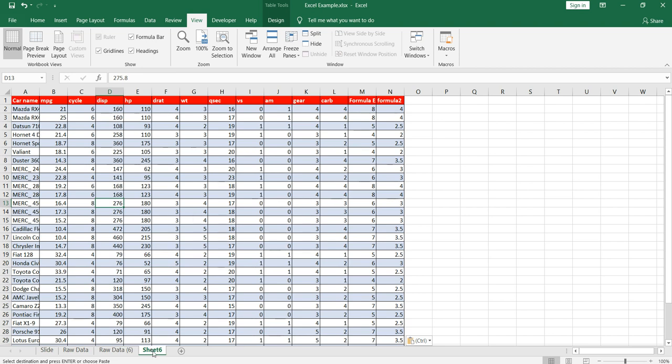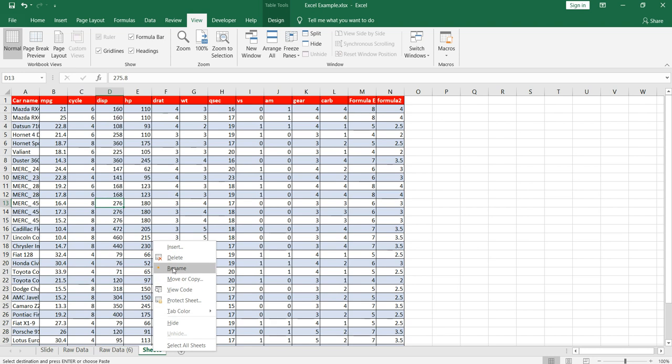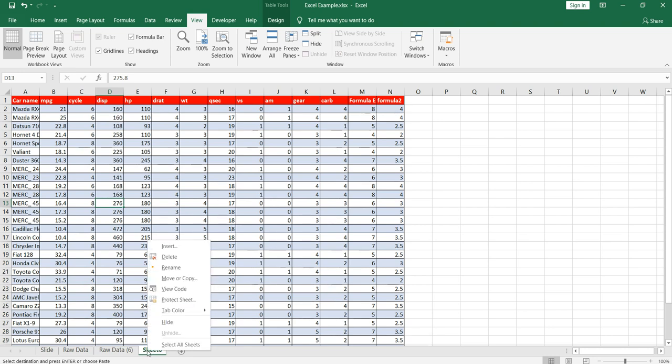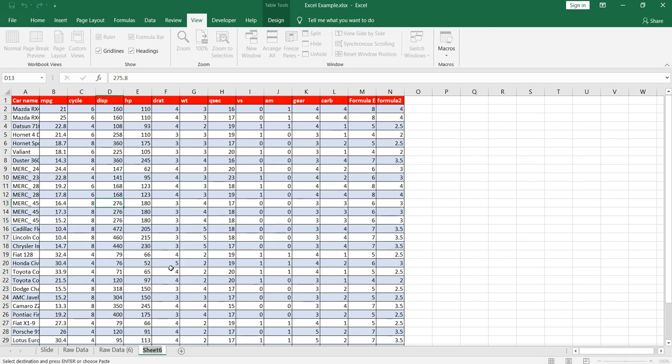So I want to rename it, then I have to go on this sheet, then right-click on it and press on this rename option. Once you click on the rename option, this name of the sheet will be highlighted and then you can write it.